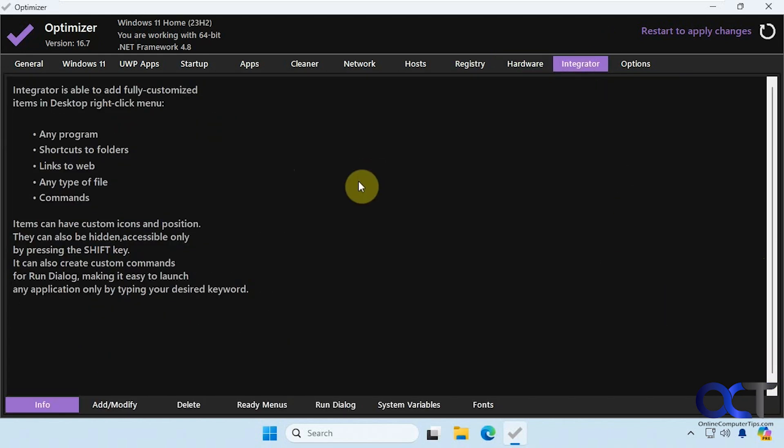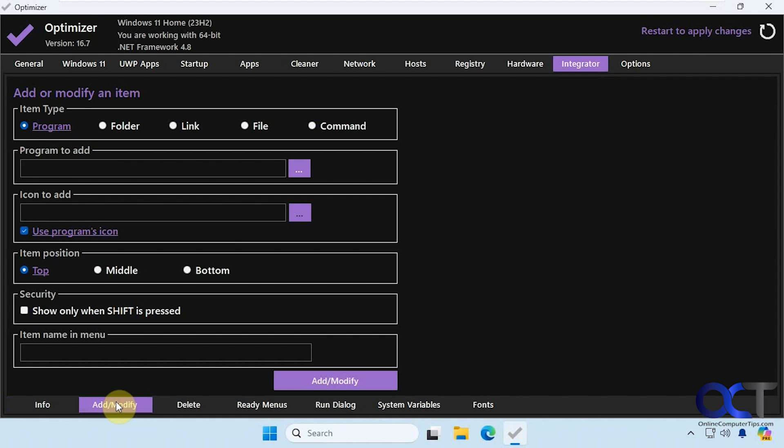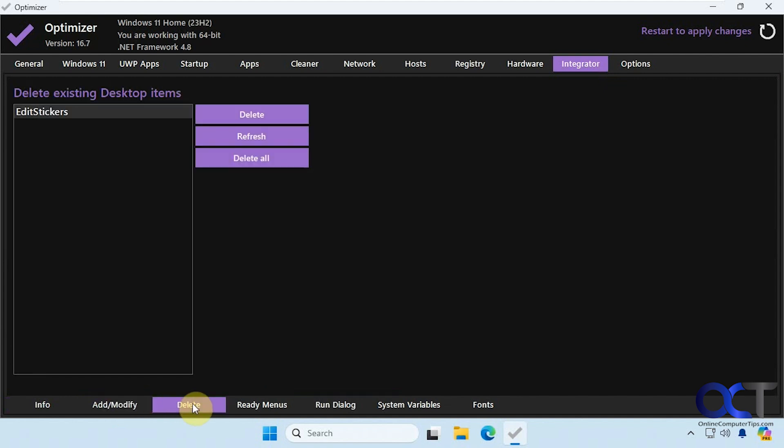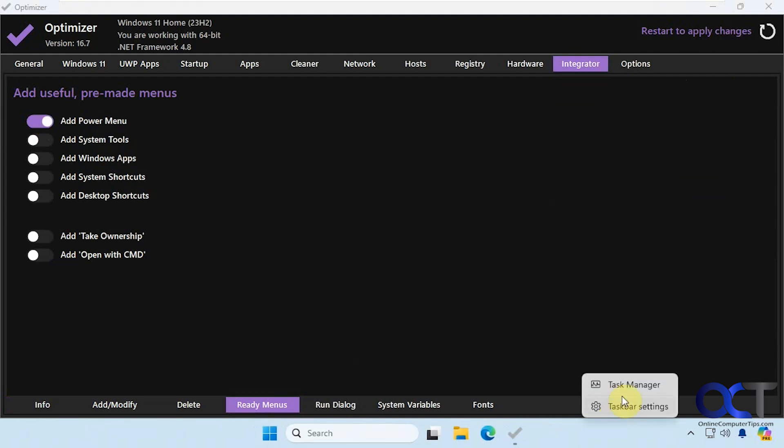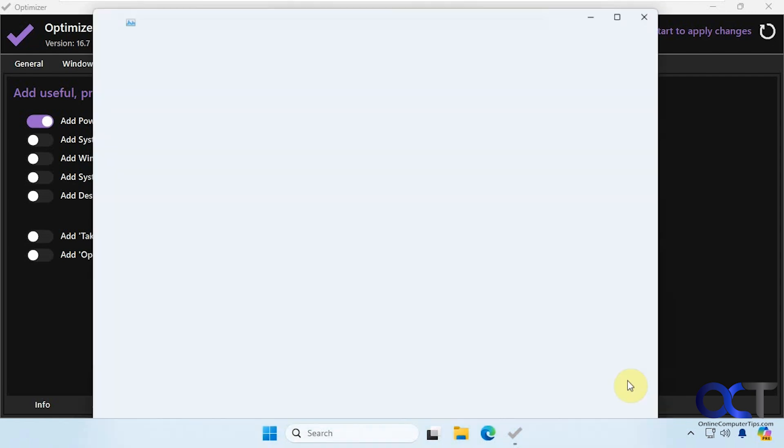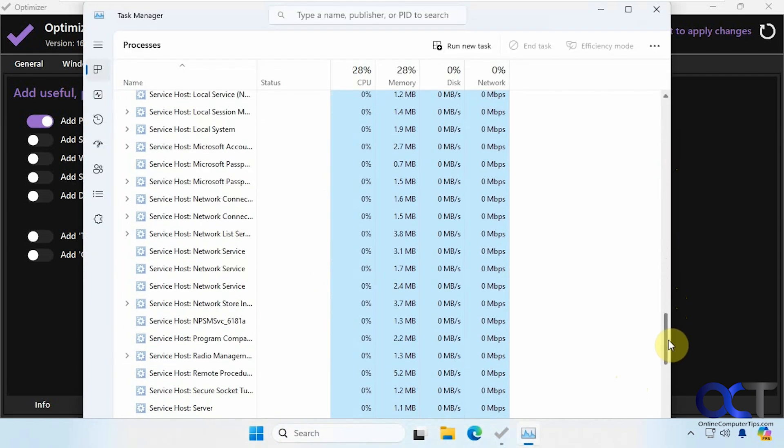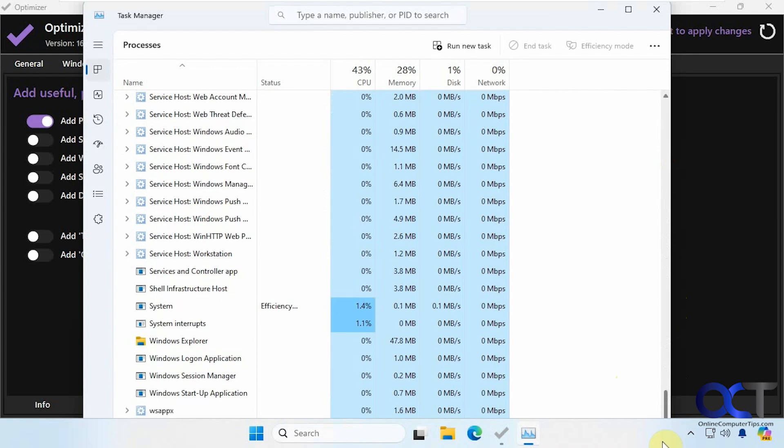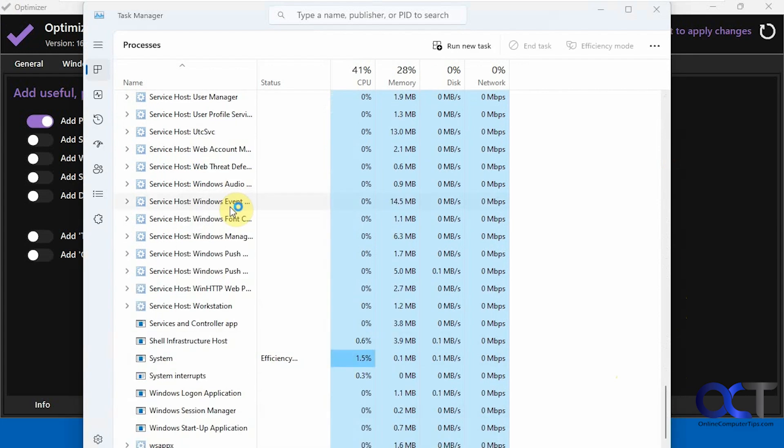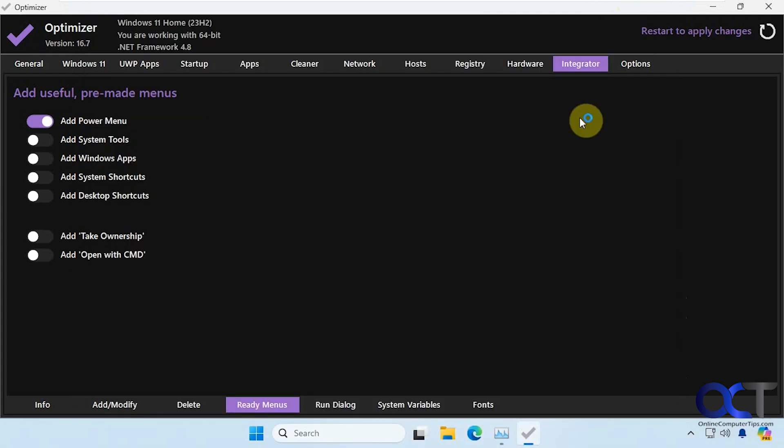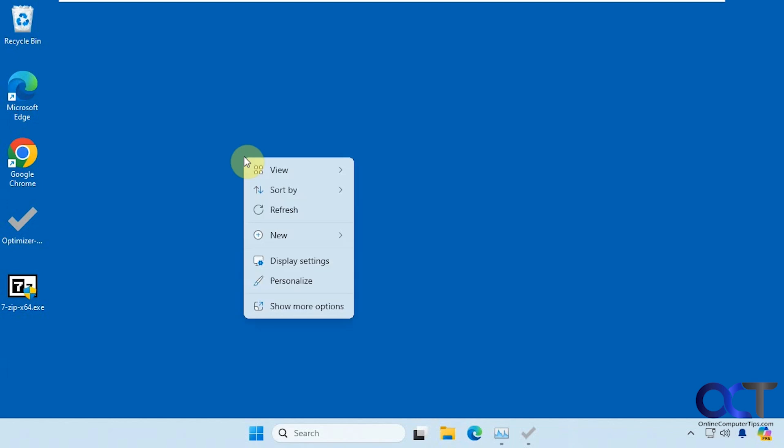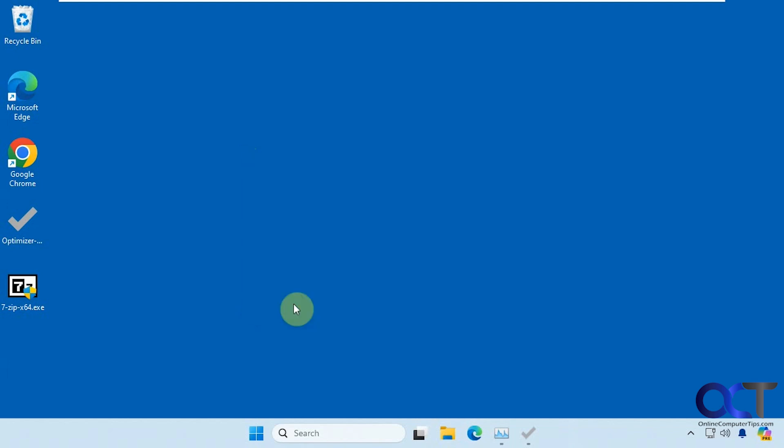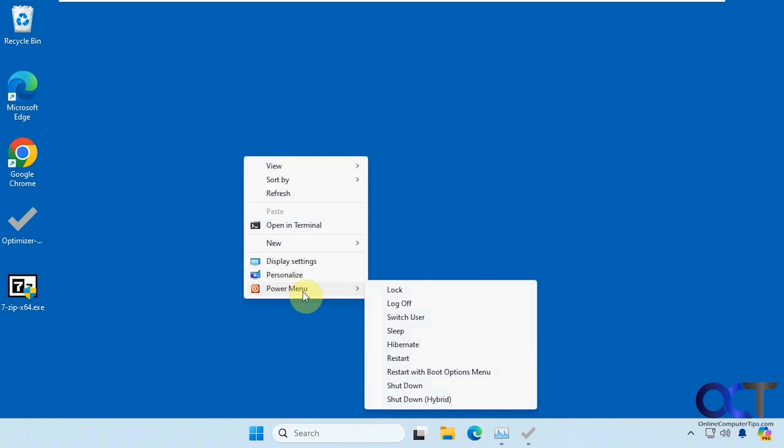All right, then we have integrator. So this is used to add fully customized items in desktop right-click menu. You could add or modify here if you want to create custom right-click options. Delete. So if you have some existing ones, you could delete them. Pre-made menus. Let's try this add power menu. Let's try Windows Explorer restart instead of restarting the computer. Let's see if that works for this one. Okay, let's see if we have anything here. All right, so we have our power menu here that it added. So that's nice.